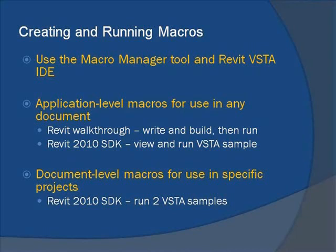First, we'll follow a Revit Architecture user's guide walkthrough to write, build, and finally run an application-level macro in a blank Revit project.